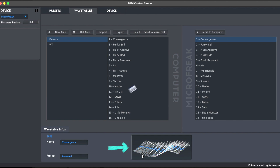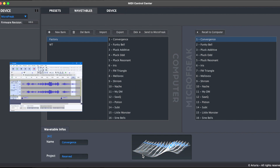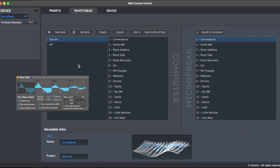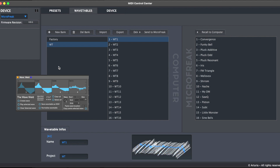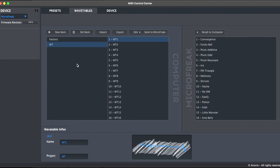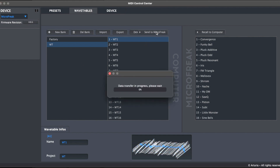One can construct wavetables directly in an editor like Audacity, or use one of several tools. I am using a Max4Live device called WaveWeld that allows one to algorithmically construct wavetables. I'm not going to go over the tool itself in this video, but if you'd like to know more, please leave a comment below. It comes with 16 demo wavetables which I have imported into a bank called WT. Let's load them into the MicroFreak now.